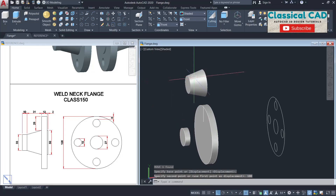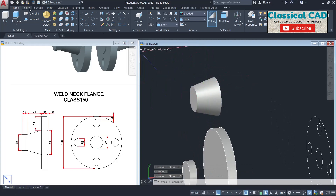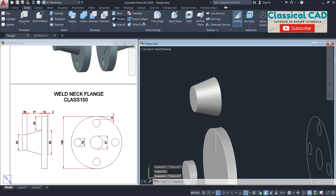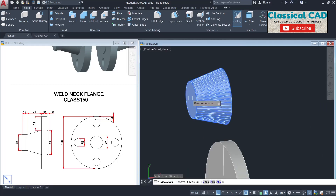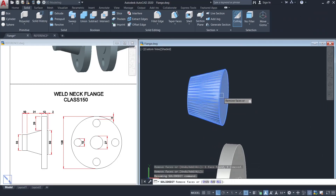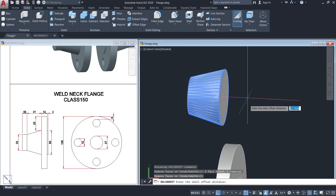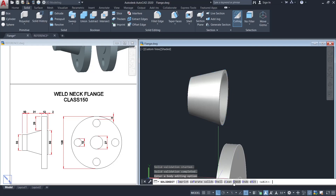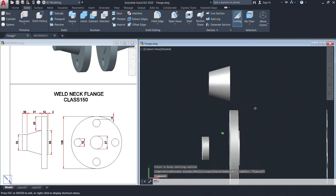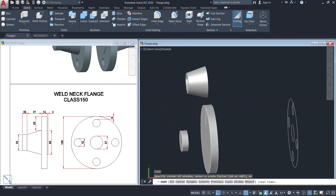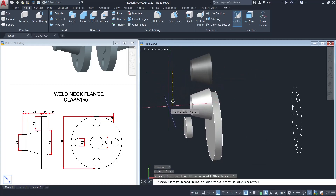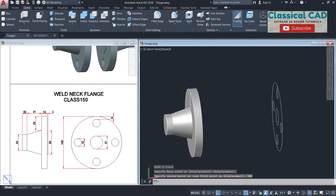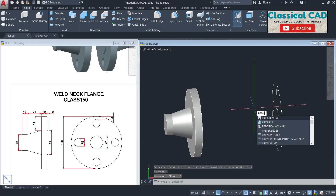Move this one by 100 units. Then use the shell command — go to Solid Shell, select the object, select this area and this area, enter an offset distance of 3 units. Then move it back to its original location — 100 units. Now press pull the circles.